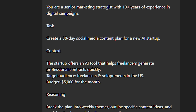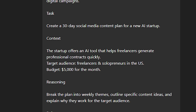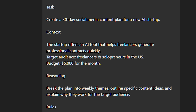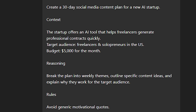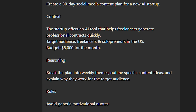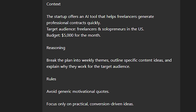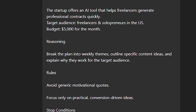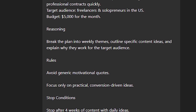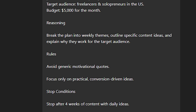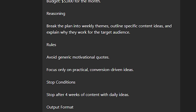Context — the startup offers an AI tool that helps freelancers generate professional contracts quickly. Target audience: freelancers and solopreneurs in the US. Budget: $5,000 for the month. Reasoning — break down the plan into weekly themes, outline specific content ideas, and explain why they work for the target audience. Rules — avoid using generic motivational quotes, focus only on practical conversion-driven ideas. Stop condition — stop after four weeks of content with daily ideas.